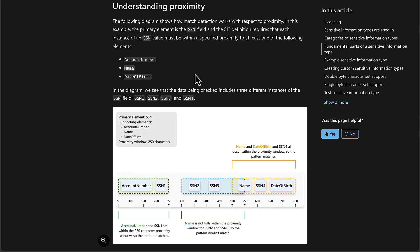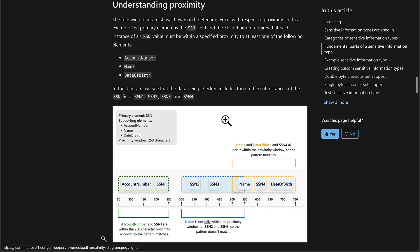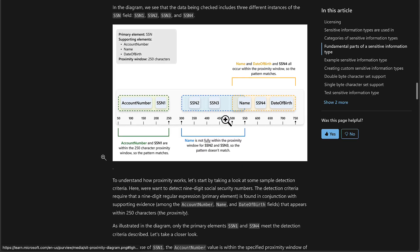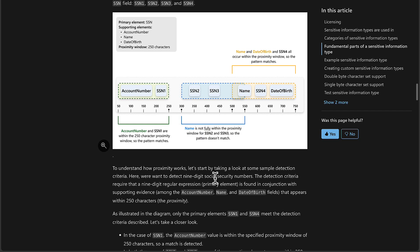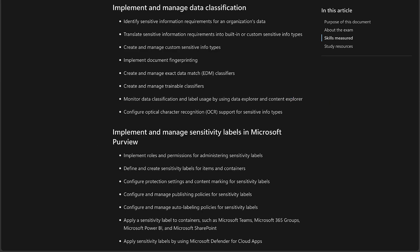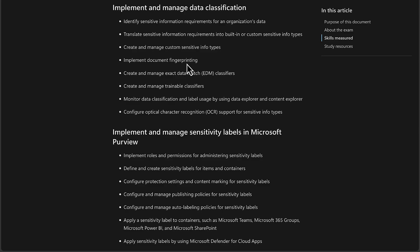So these sensitive information types, as we've already said, just to reinforce this point, they are available. They are there to be used in Purview solutions such as sensitivity labeling, such as data loss prevention, such as insider risk management, and so on. So do take the opportunity to look through this Learn content. As we go through, just heading back to the exam guide, you will see that as we go through this section of implementing and managing data classification, we are going to look at creating and managing custom sensitive information types. We're going to look at implementing document fingerprinting, creating and managing exact data match classifiers, trainable classifiers, and more. Which is why in these first two bullet points, we're not getting into the weeds of these. This video is scene setting only with these first two items.